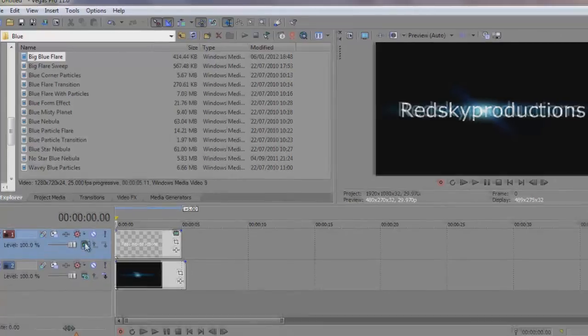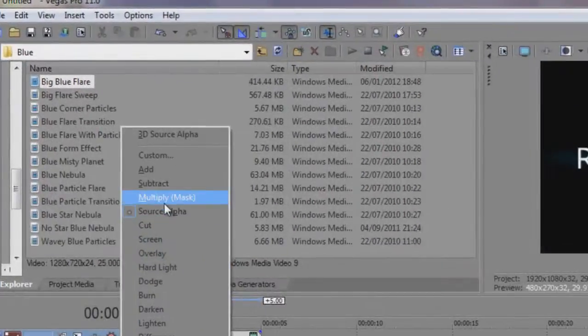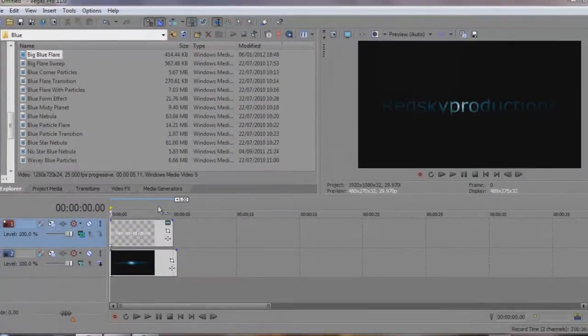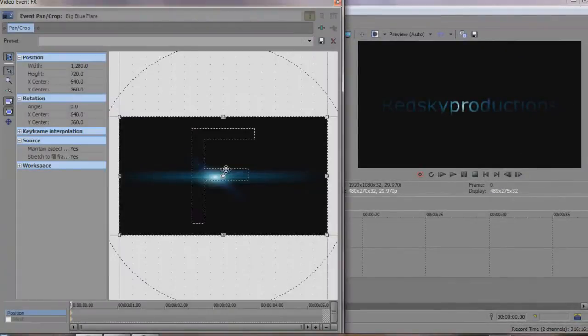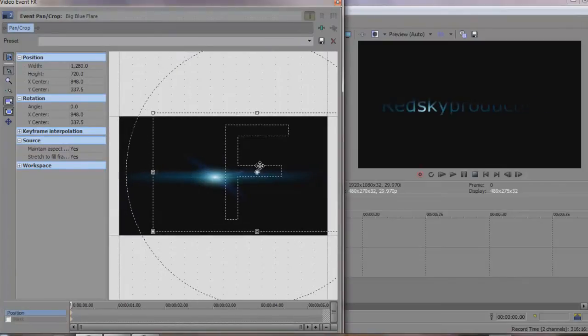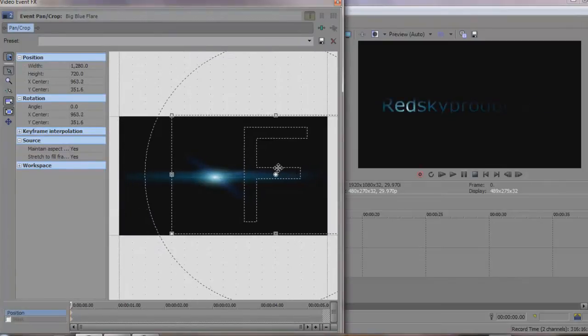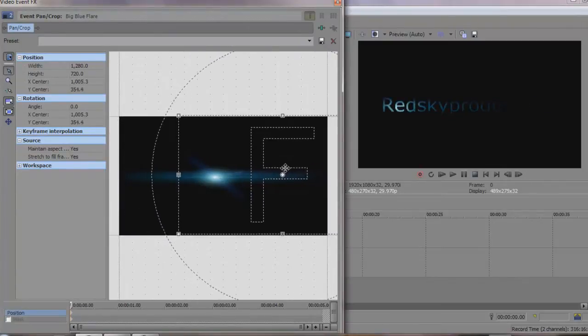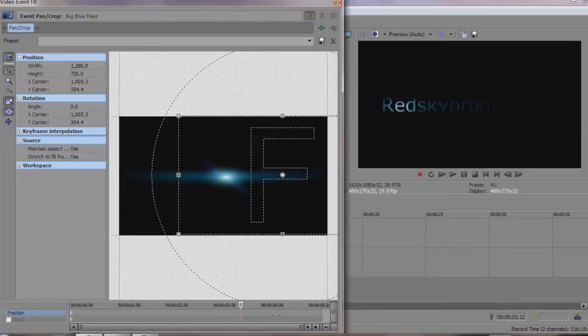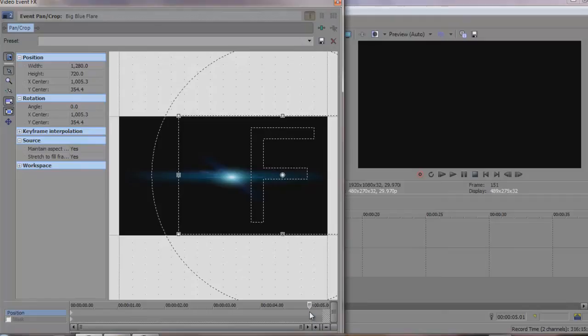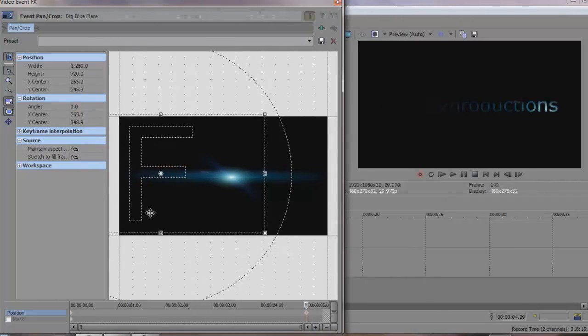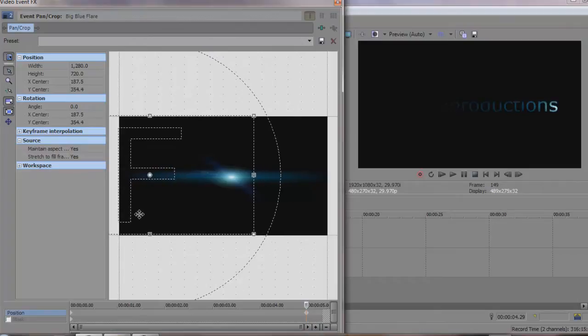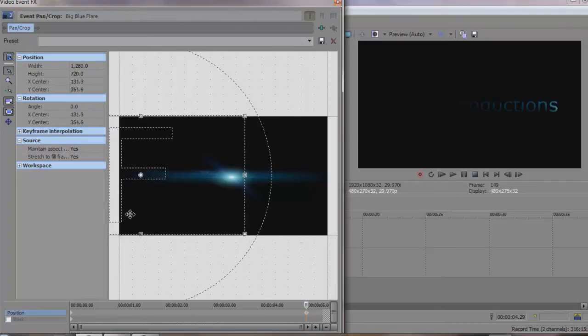Now we're going to apply the multiply mask, which is what we did last time. So we're just going to drag that down there and scroll all the way to the end of the clip, which is there. If you want to see how to do this in more detail, head over to the channel that's on there.